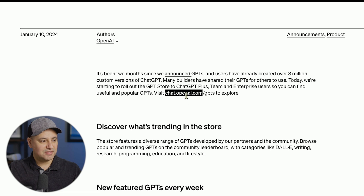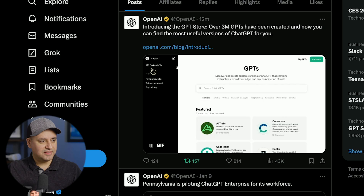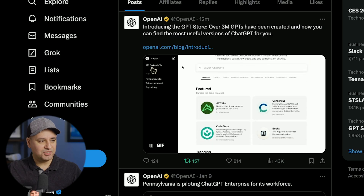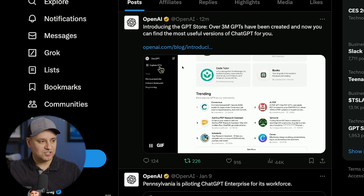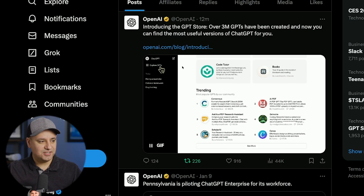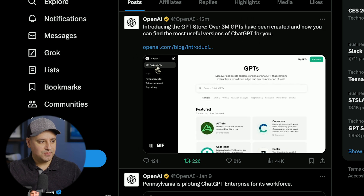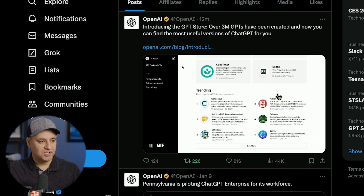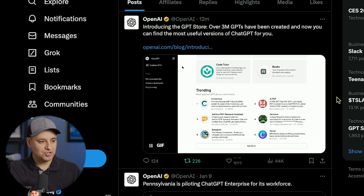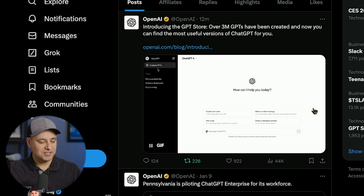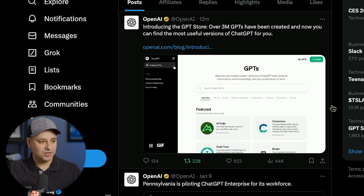The URL is chat.openai.com/gpts — that's where you can explore it. There's also a tab on the left side that says 'Explore GPTs' right here under ChatGPT. You can click it and you'll come to this section here where it's going to let you see the GPT store.